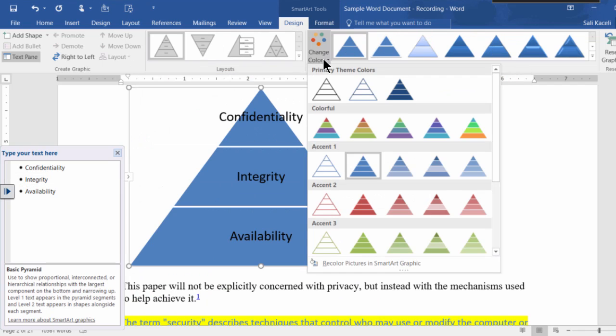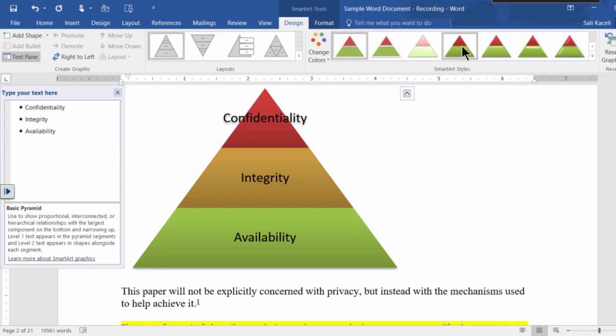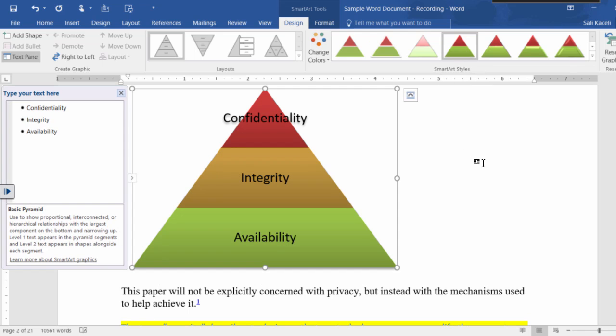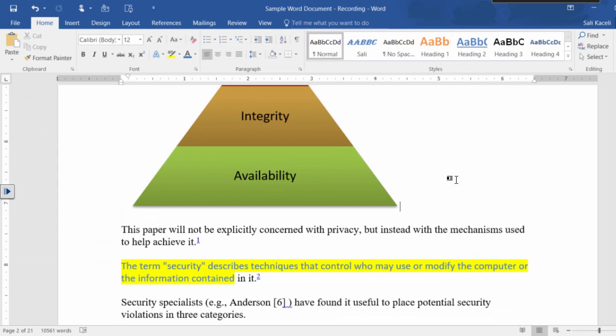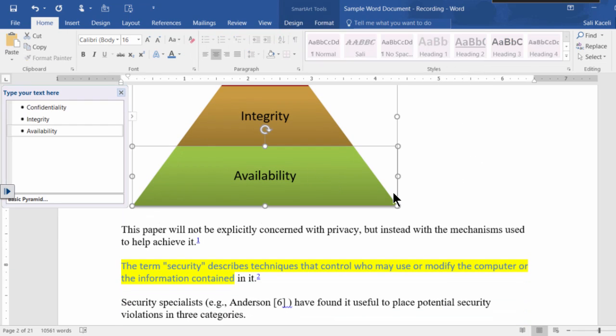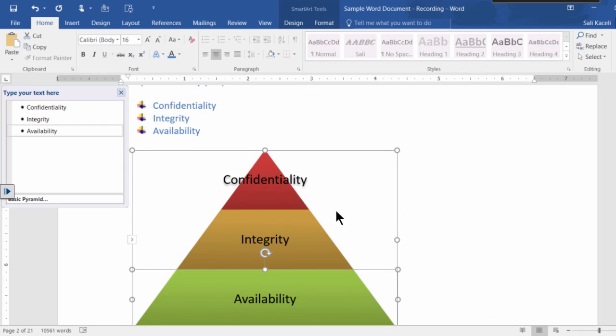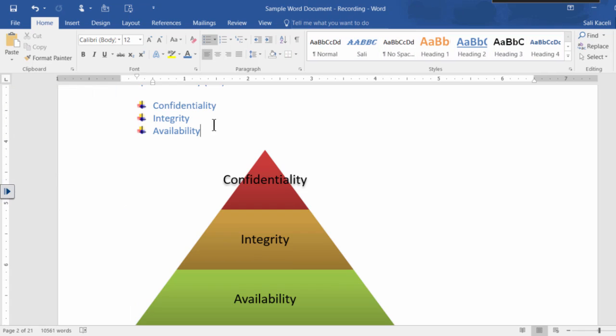Also you can change the colors. So basically you're applying different styles to this type of object as well. So as you can see it's very powerful in representing something.